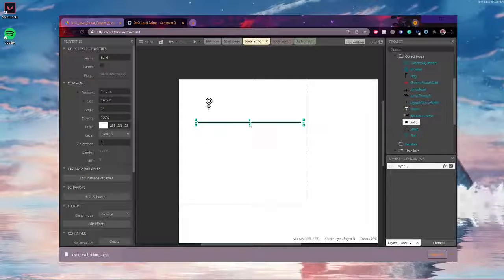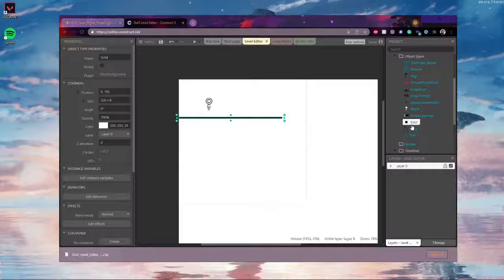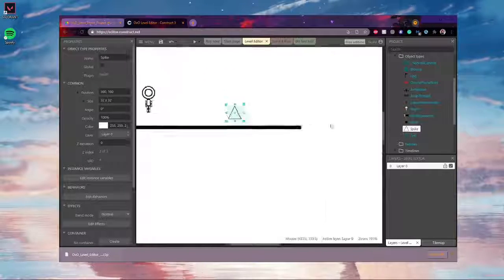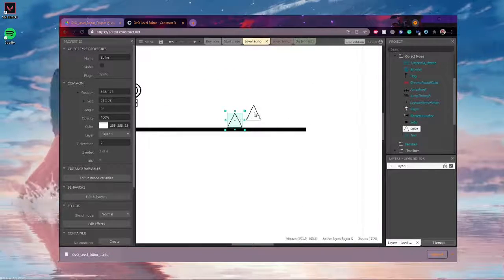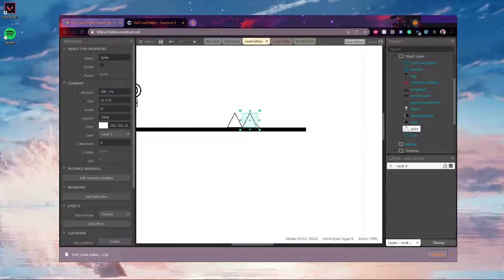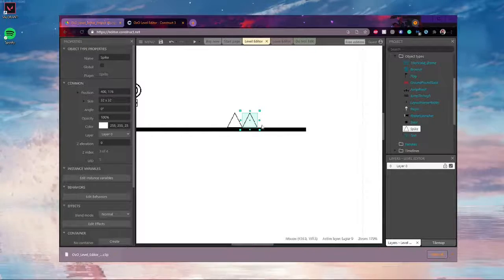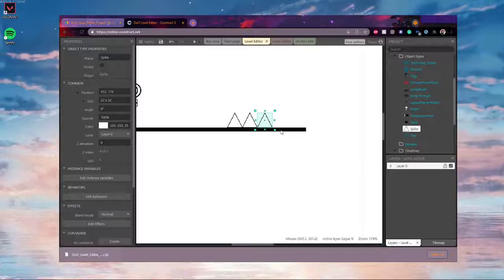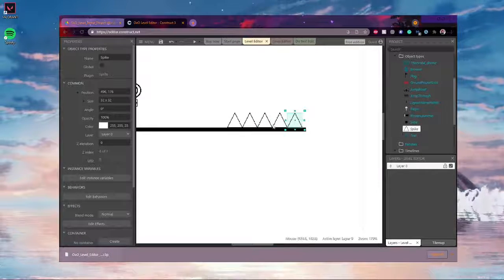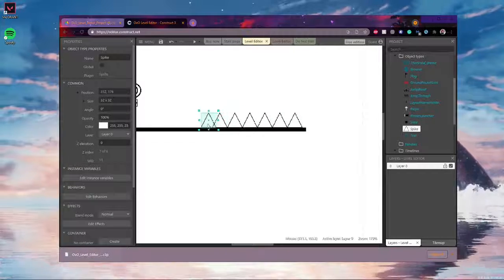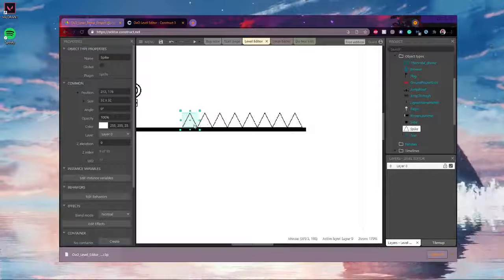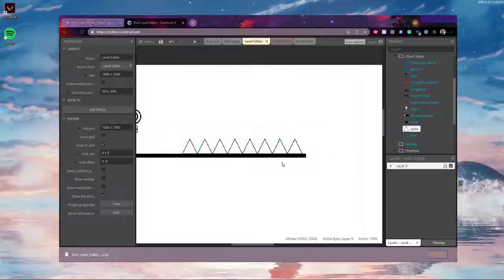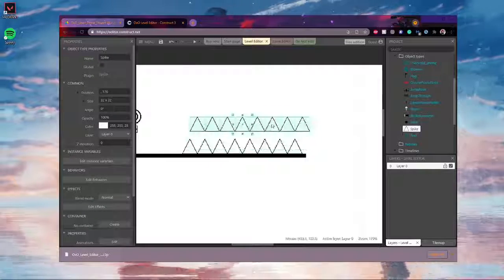Go ahead and draft out your level here. A trick that you can do is you can hold control and click on an object and it will automatically duplicate it. So this makes it really easy to just make a ton of spikes here. See, just hold control and then click and drag. And then you can also do this with a bunch of selected things.